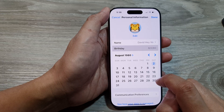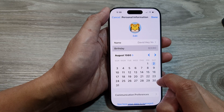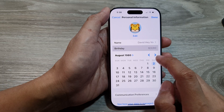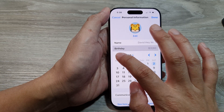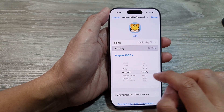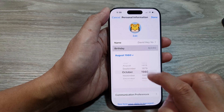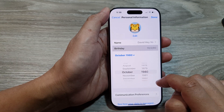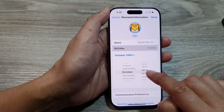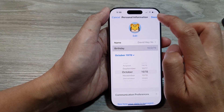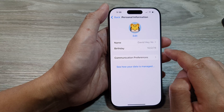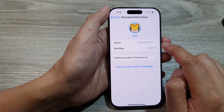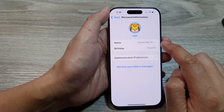Next, you can also change the birthday. Here I'll change it to the second, then you can choose the month — so October — and then you can change the year. Then tap on Done.